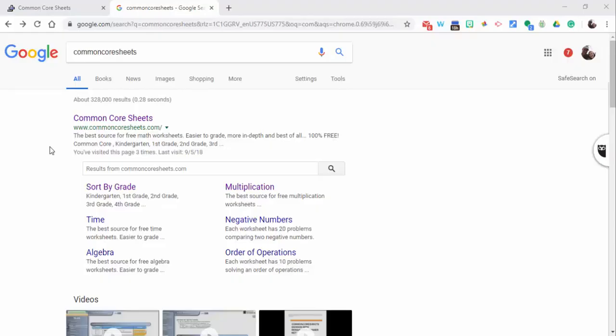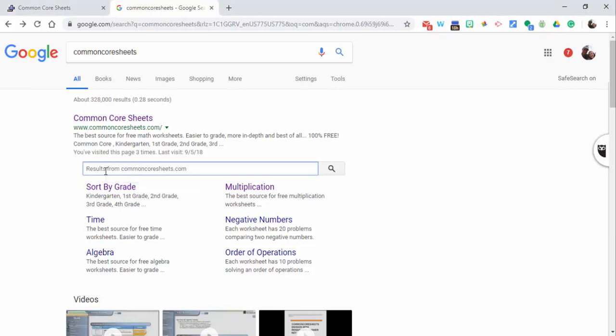Hi everyone, this is Brad. Today I'm sharing with you a free resource called Common Core Sheets. It's an awesome resource to take a look at. You could search right within this search bar right here, or what I'm going to do is I'm going to sort by grade.